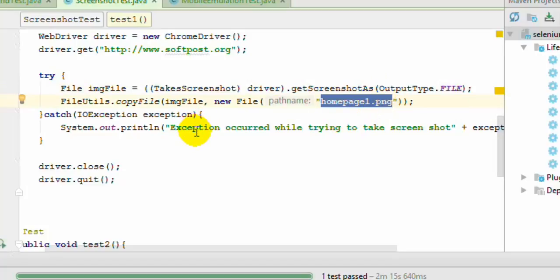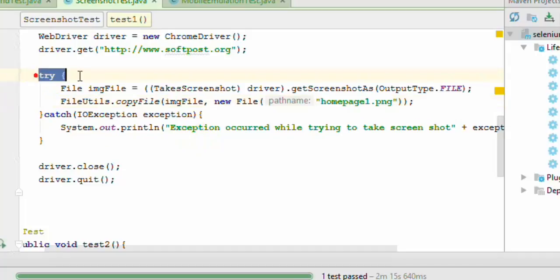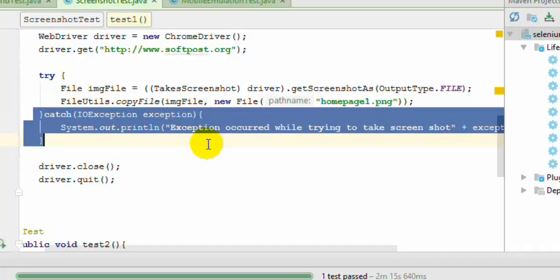And then you can execute this code to take the screenshot. And we have also used this try and catch block of code.